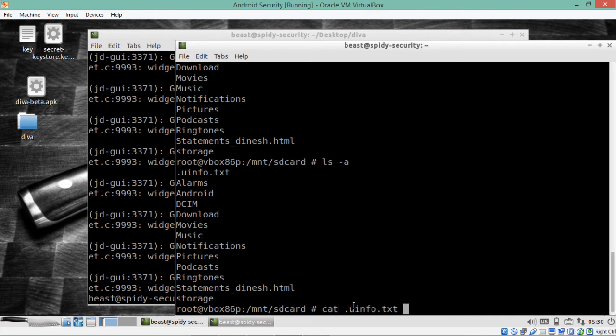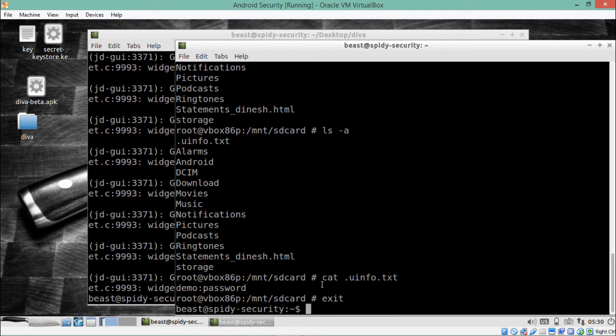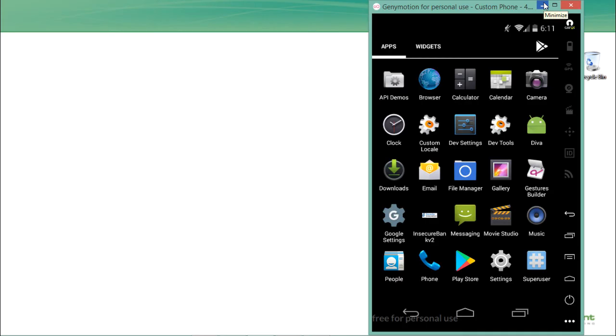Let's cat the file — type cat uinfo.txt and hit enter. You will see our username 'demo' and password 'password' which we entered. This is another example of insecure data storage issue where our application ends up storing user data on external storage without encrypting it. In this video we saw what insecure data storage is, and looked at another kind of security issue where our application stores user data on external storage. Thanks for watching.